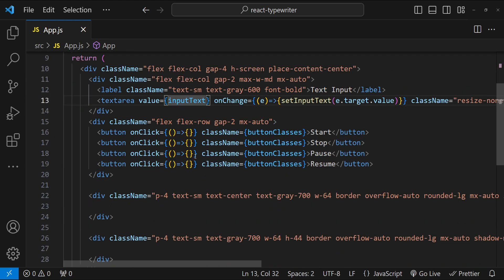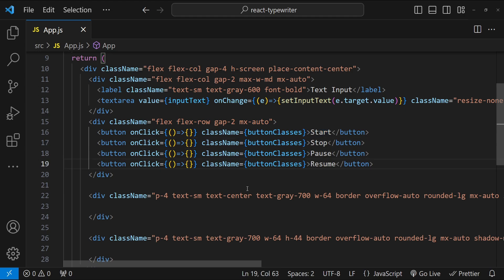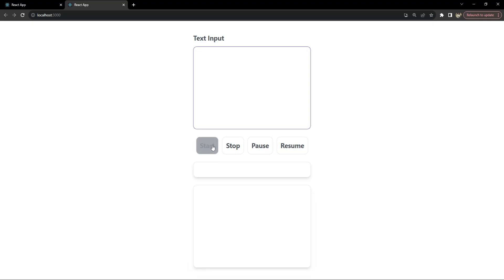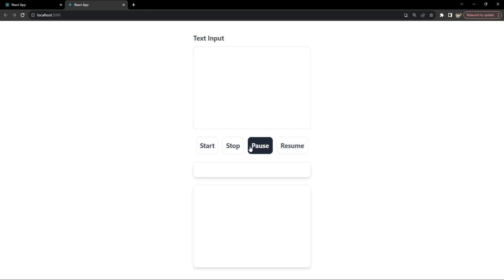We have buttons for start, stop, pause, and resume. Start is going to start the typewriter effect, stop is going to stop it, and pause and resume will do as their names say. This div is going to show the status of whether the typewriter is currently running or not, and finally this div is for the typewriter output. There is no functionality associated with these buttons right now, but that is what we are going to implement.